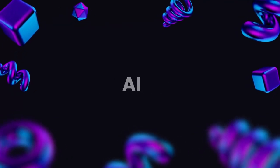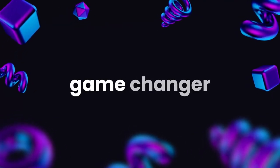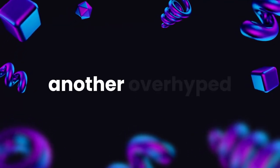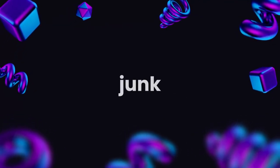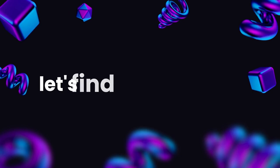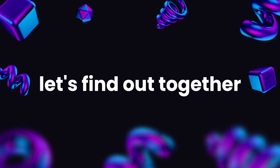Is this new Meta AI a game-changer or just another overhyped junk? Let's find out together.